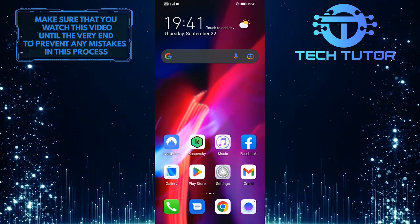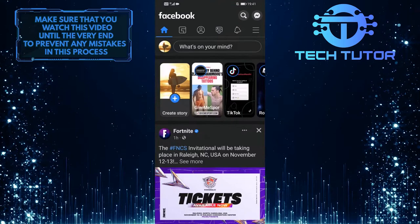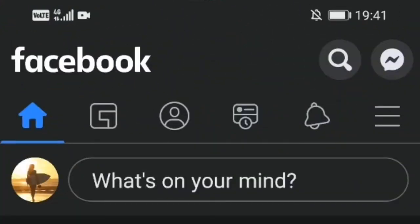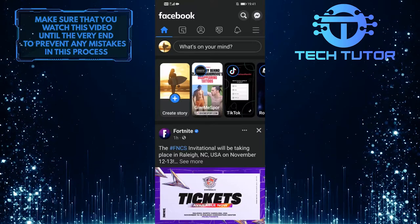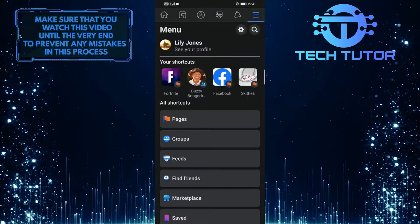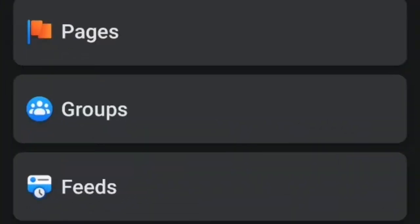To get started, first open up the Facebook mobile application and then tap on these three lines at the top right corner of the screen. Once you are on the menu screen, tap on the groups option.